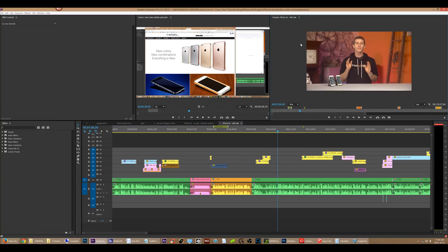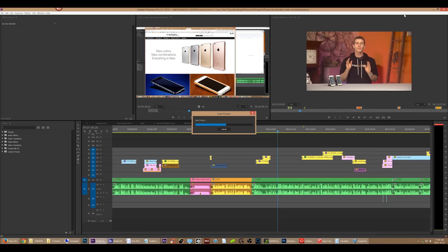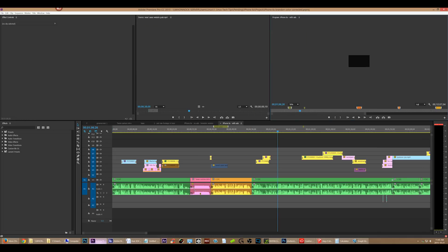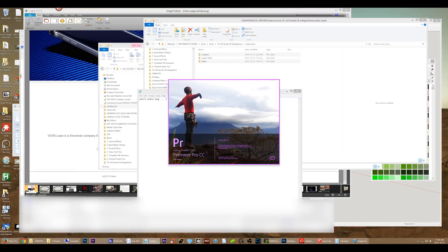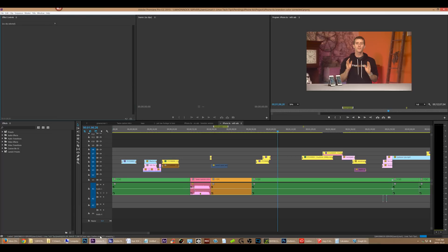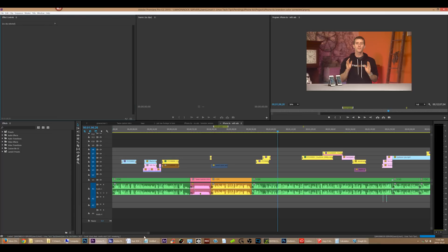And at this point I decided that I need to save and just relaunch Premiere. I can't be doing this every single time there's a bug, but I have to — I don't really have a choice. And after this it acted normally again. No idea what happened here.